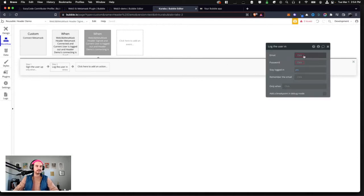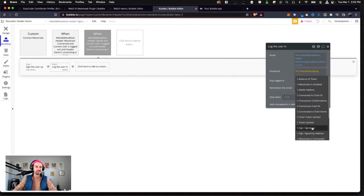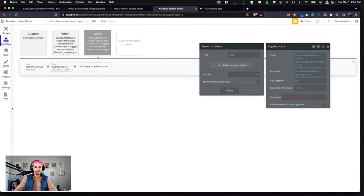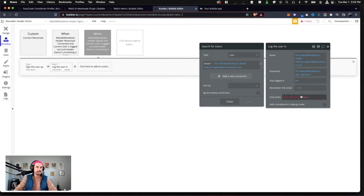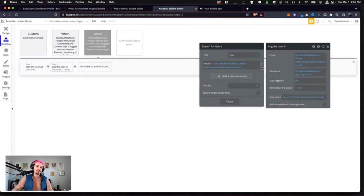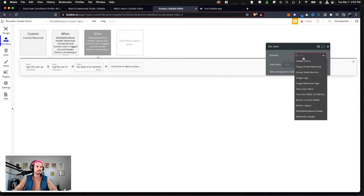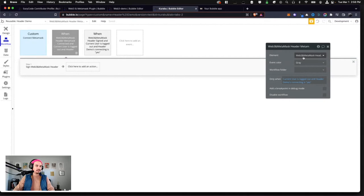For the login step, it's the same process. I'll paste that expression again — we're using the MetaMask sign signature. The condition is: only when searching for users whose email equals this wallet email, if the first item is not empty — meaning a user already exists with this wallet — then we log them in. Then as soon as we're signing them up or logging them in, we change the state of our header's 'connecting' to no, because we're done. That's our basic login workflow.